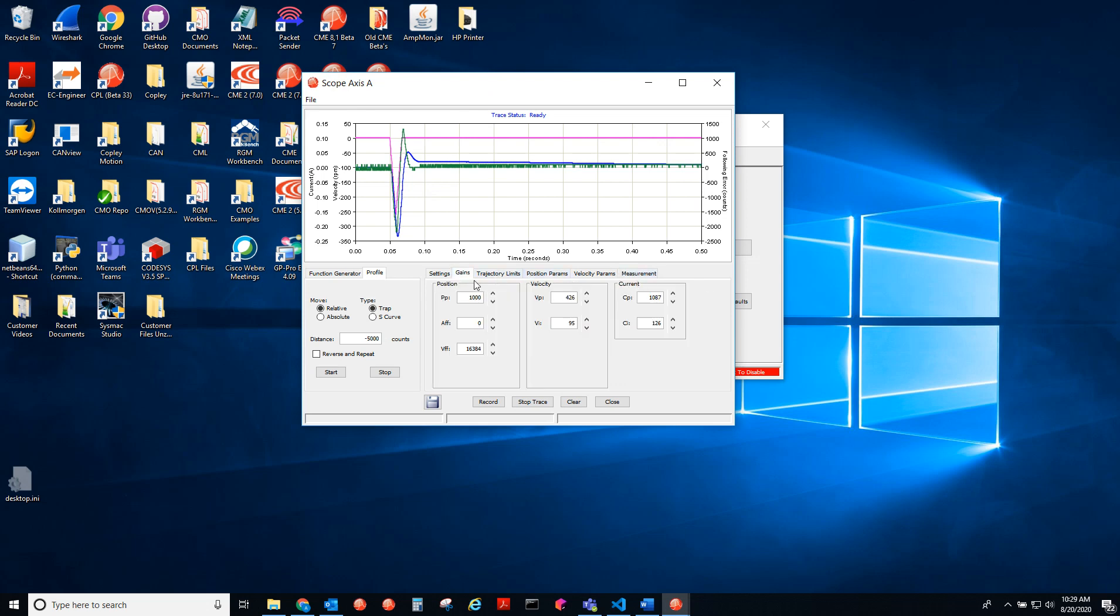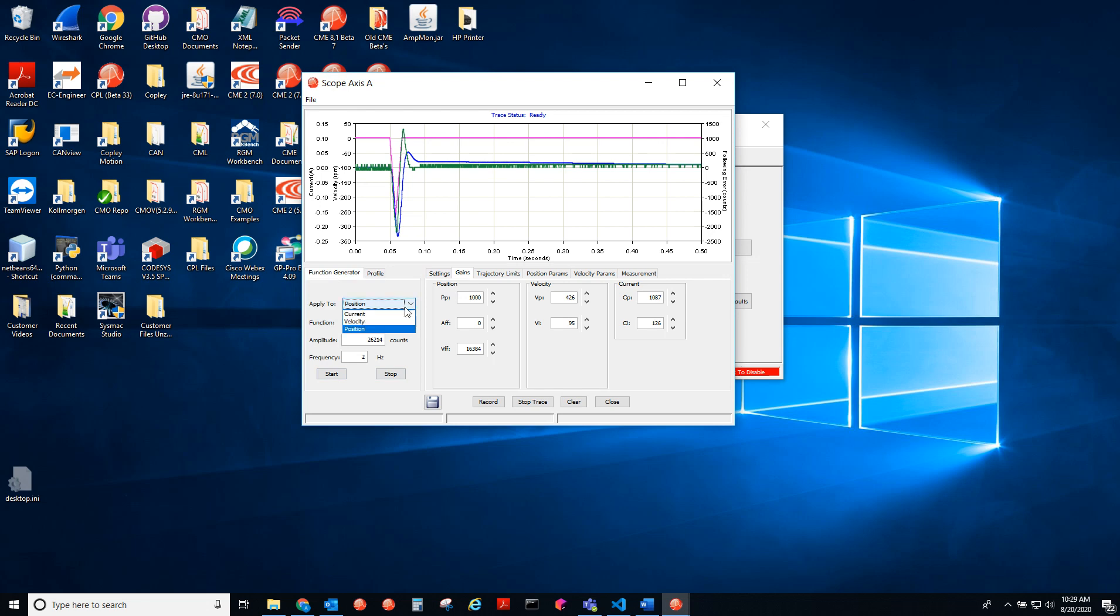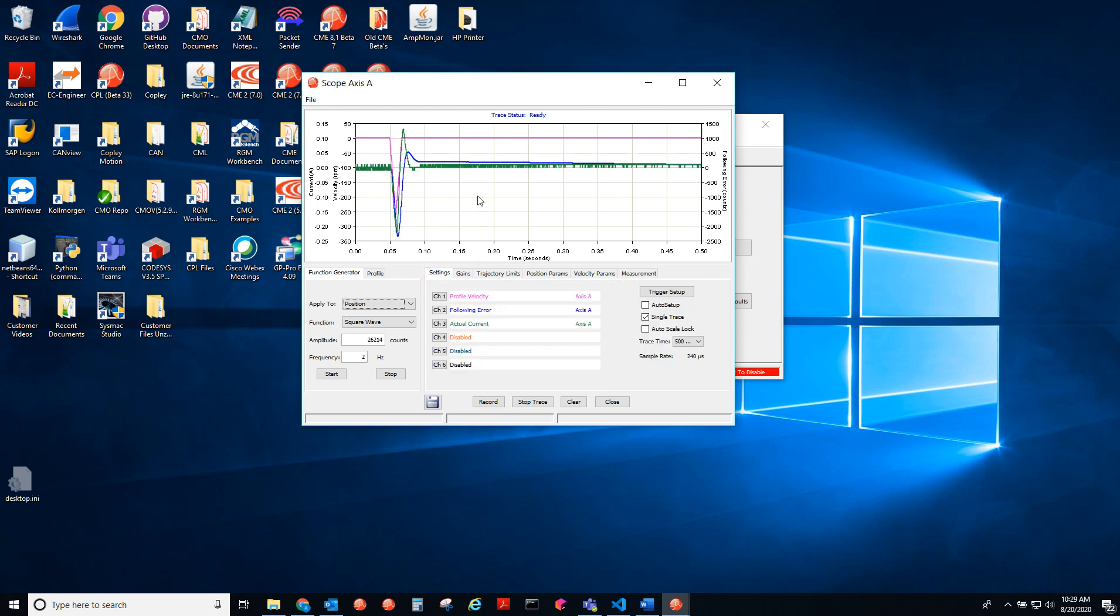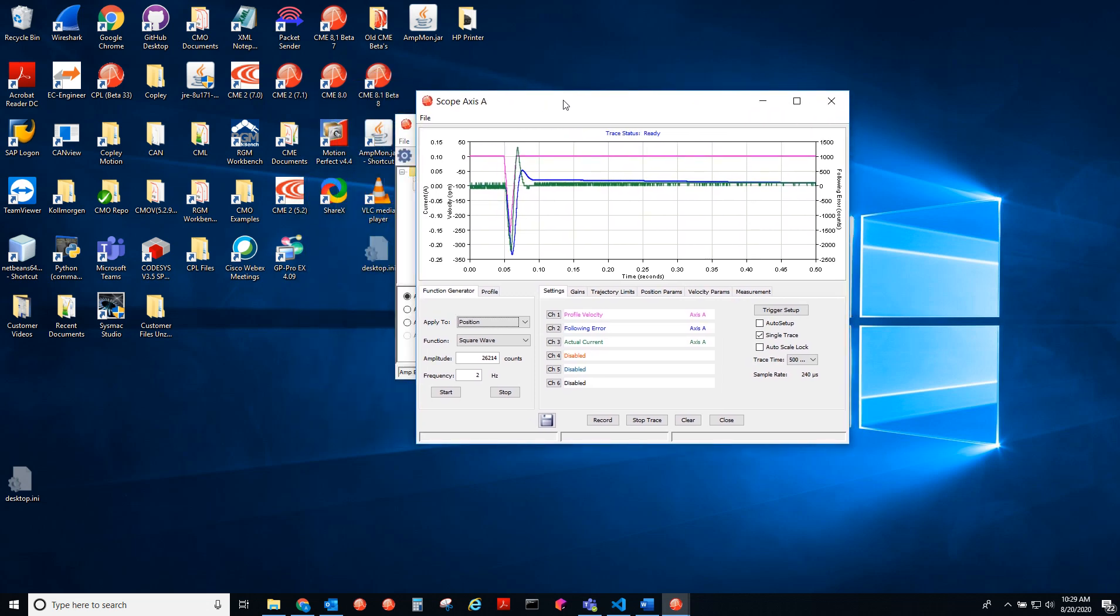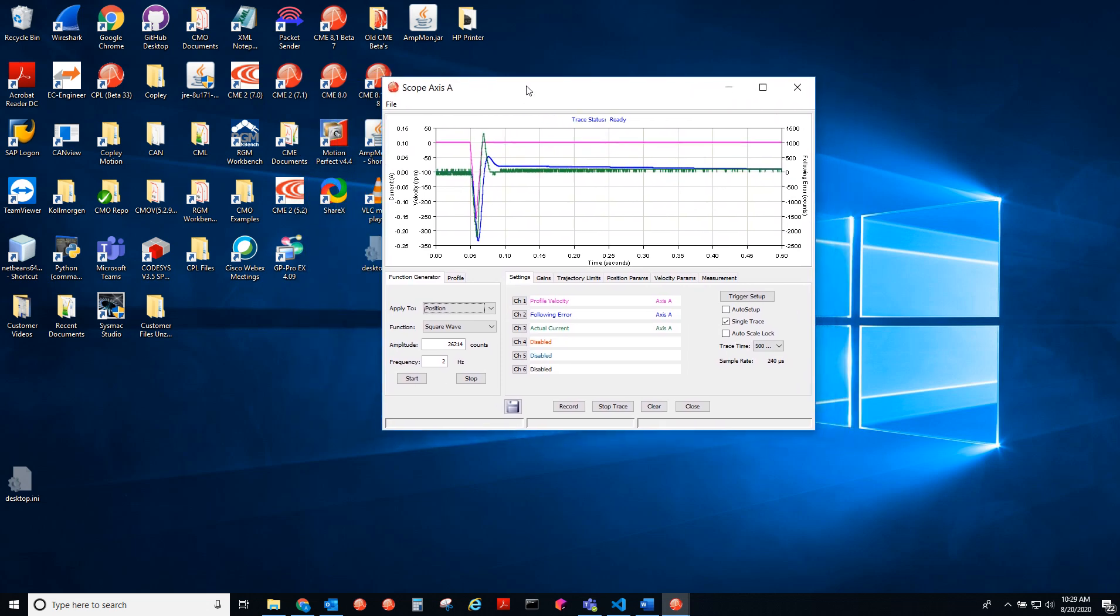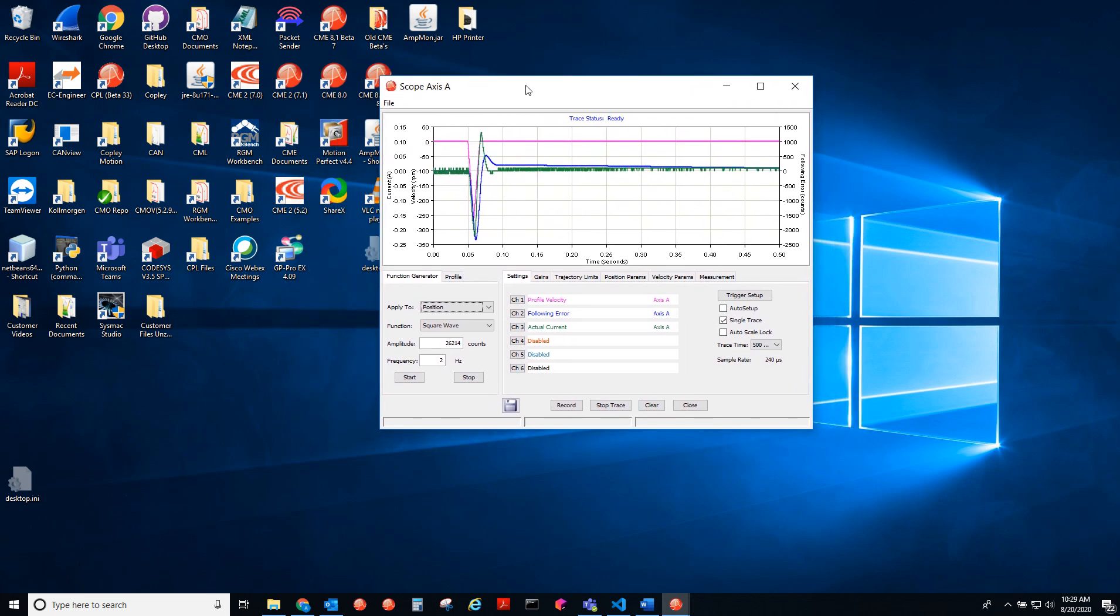You can also use the oscilloscope for tuning using the function generator. You can apply it to the position loop, the velocity current, or current loop. And you can change the gains. But this video is for testing moves and the homing routine in the scope. I hope this was helpful.